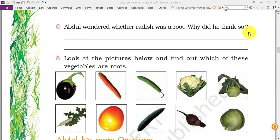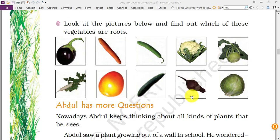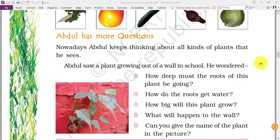Abdul wondered whether radish was a root. When abu tried to pull out the radish it came out of the soil, so Abdul thought radish may be a root — and yes, radish is a root. Let's find out which vegetables are roots: brinjal — no, carrot — yes, gourd — no, cauliflower — no, root cabbage — yes, radish — yes, tomato — no, sponge gourd — no, beetroot — yes, cabbage — no. So carrot, radish, beetroot, and root cabbage are examples of roots that we eat.